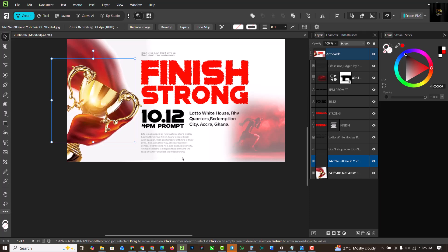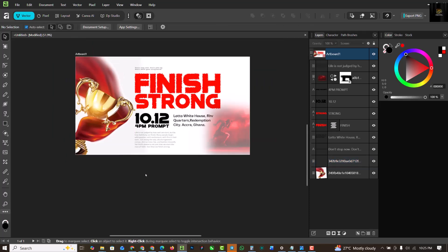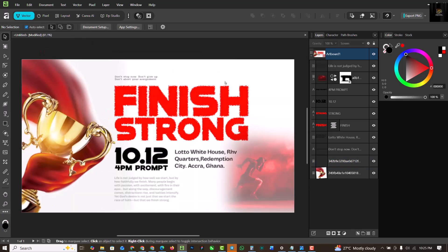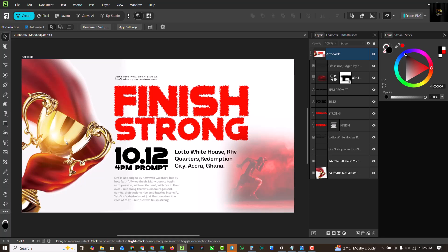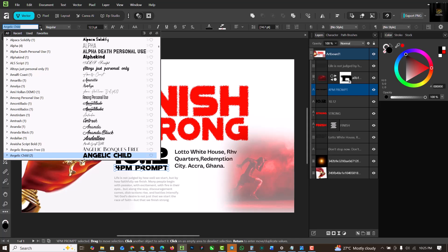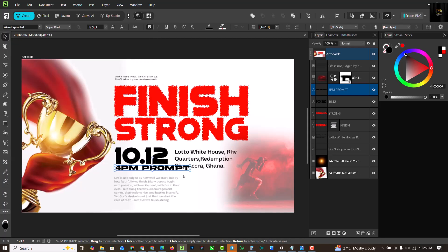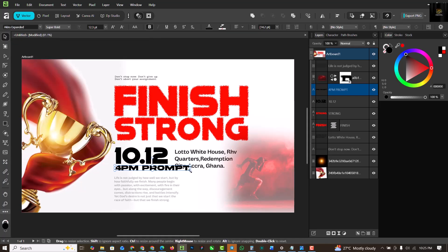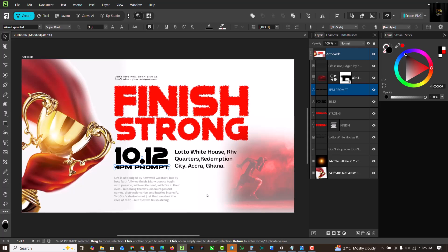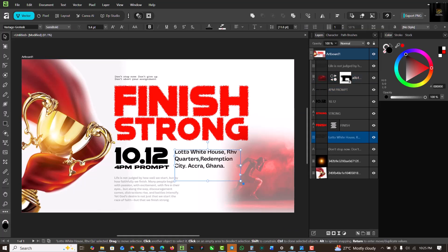To give it this extra pop effect like this. Don't forget the link to download this resource file is in the description of this video alongside every other thing that you need to get inside of the description of this video, including your flyer templates and every other thing. So don't miss the description of this video for anything.